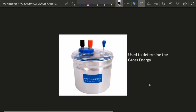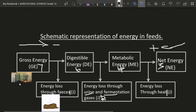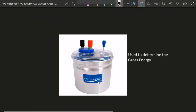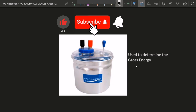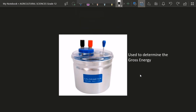This tool here is called the calorimeter. A calorimeter is used to determine gross energy. Scientists use it to determine the amount of energy contained in a feed — for example, the amount of energy in hay is measured using a calorimeter. And that brings us to the end of our lesson for today. Subscribe and I wish you all the best in your exam.